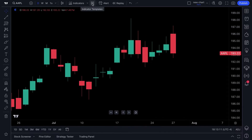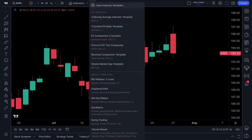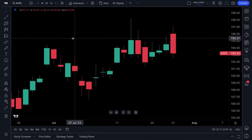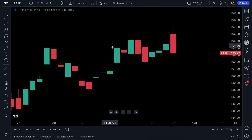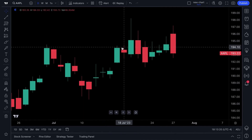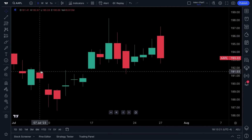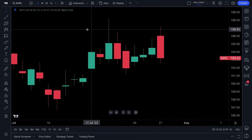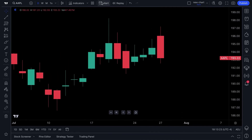There are indicator templates, which we will make a more advanced video on, but for now you can save indicator templates specifically for you, so all your moving averages or Bollinger Bands appear on your chart with one click.